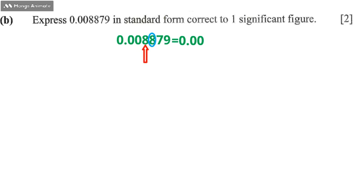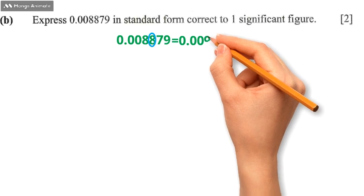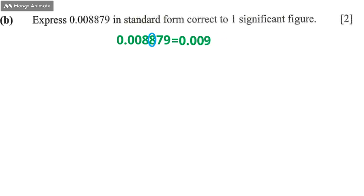We're going to add 1 to this 8. Remember, the question wants us to write this number correct to one significant figure, so we're going to round it off. Since it's bigger, we add 1 to 8, giving us 0.009. That will be the answer. Rounding off that to three significant figures, it's going to give us 0.009.